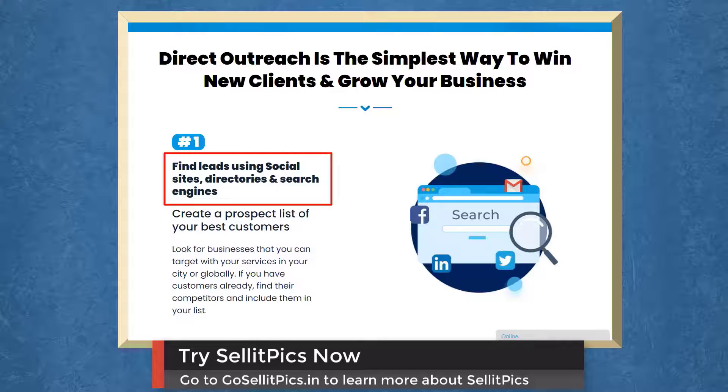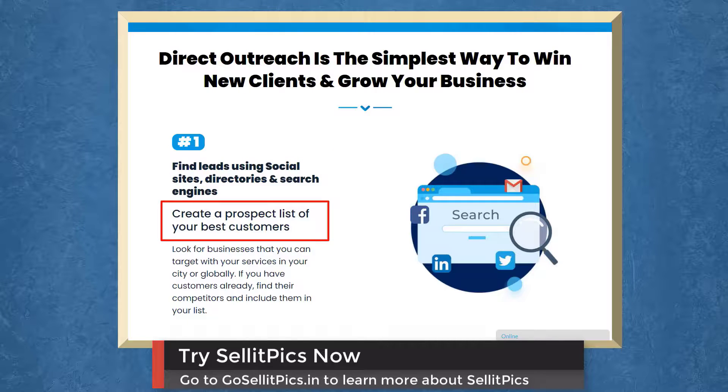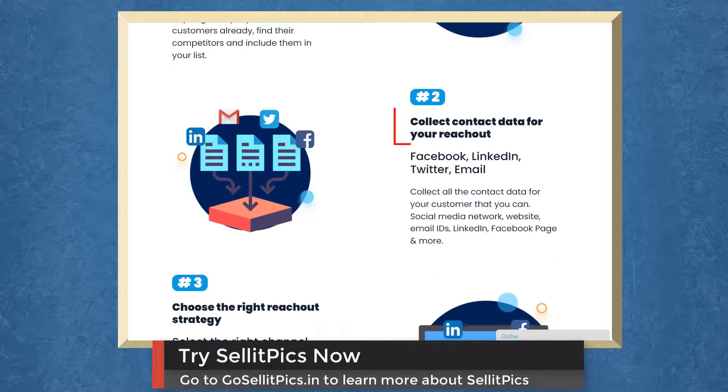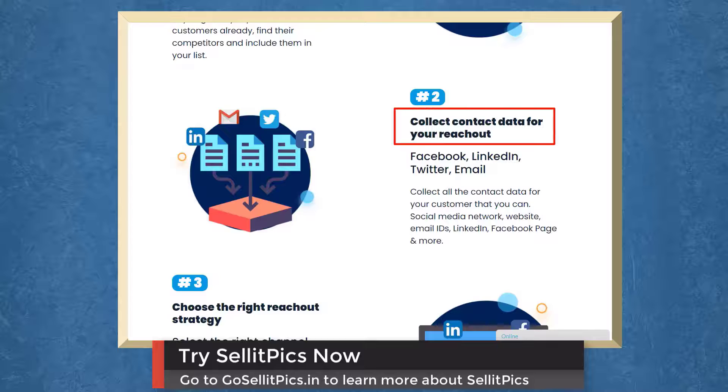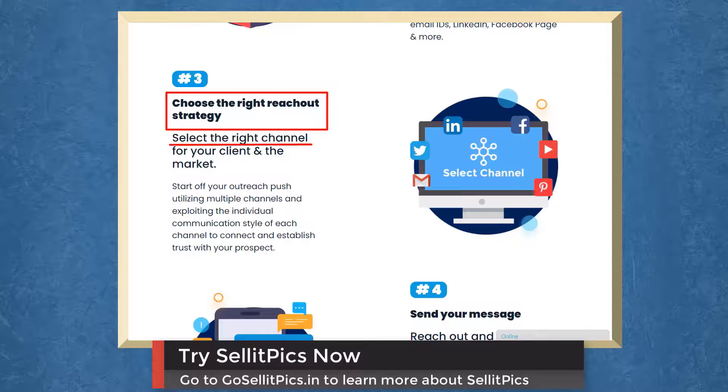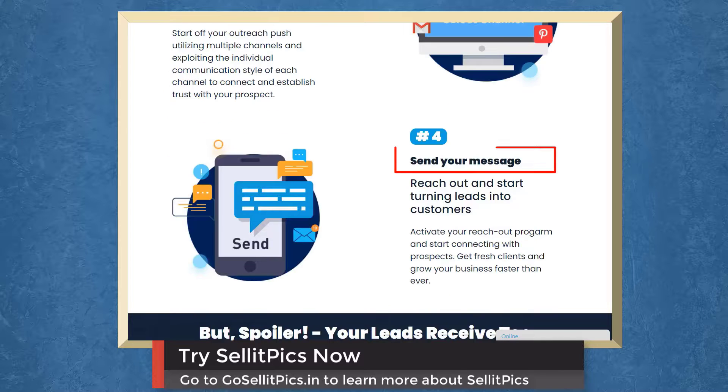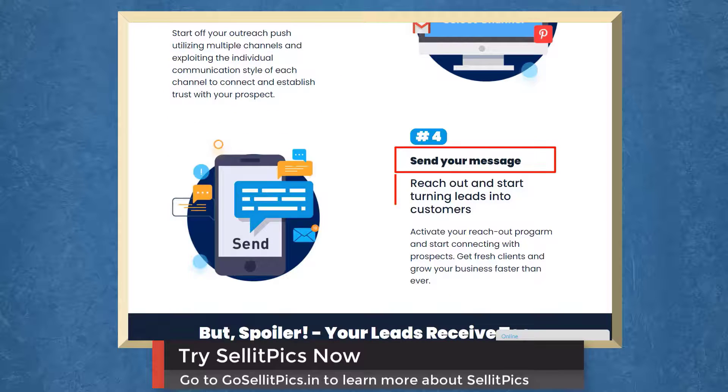First, find leads using social sites, directories, and search engines. Create a prospect list of your best customers. Next, collect contact data for your reach out. Choose the right reach out strategy. Select the right channel for your client and market. Then send your message. Reach out and start turning leads into customers. So try Sell It Picks now.